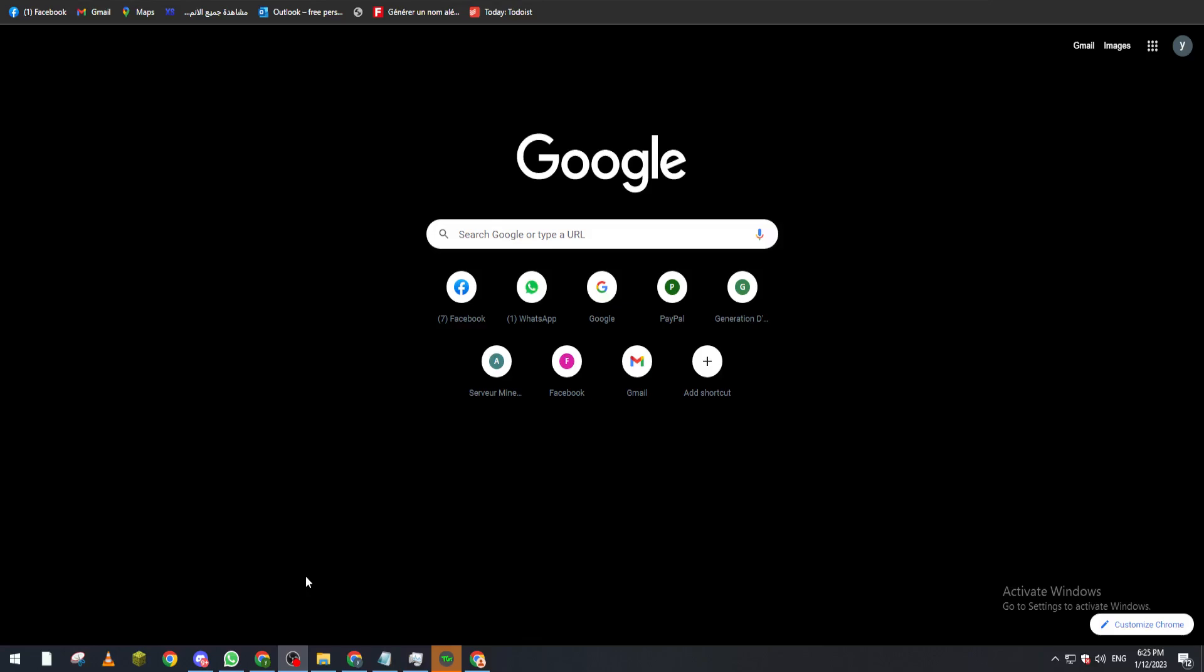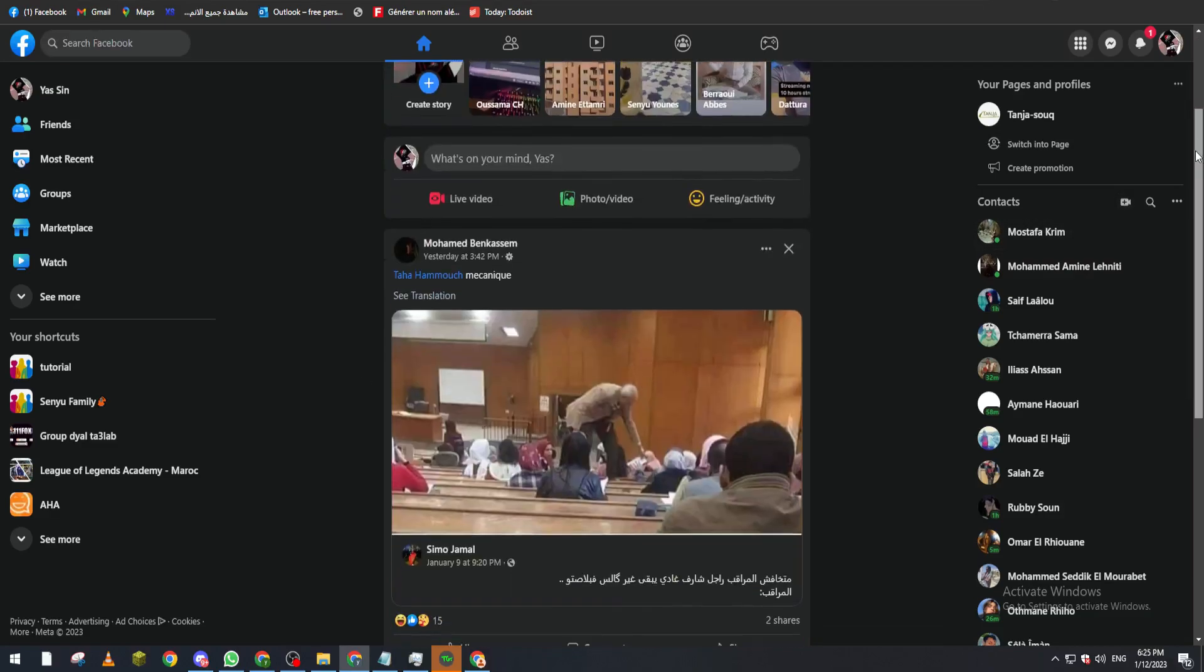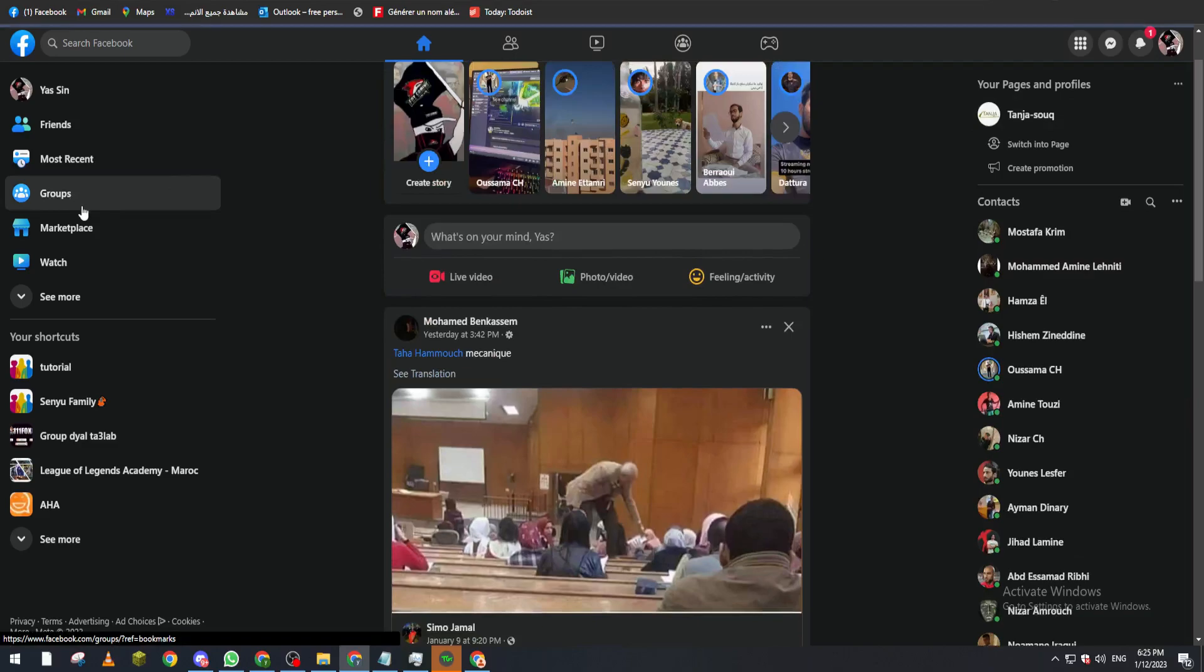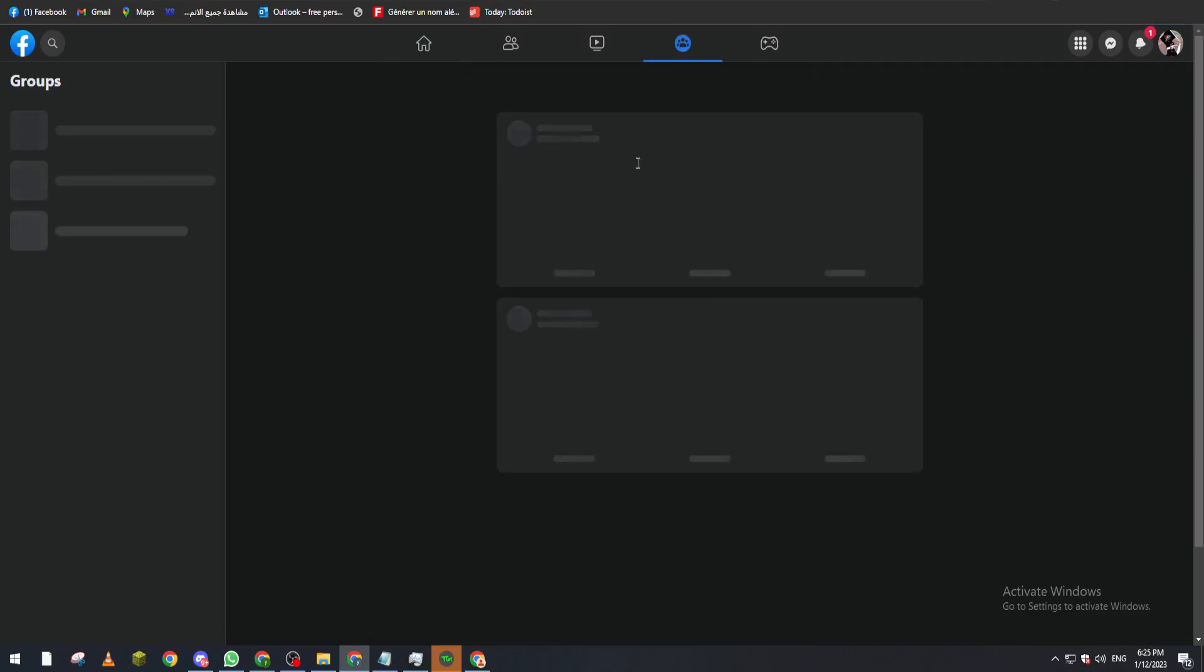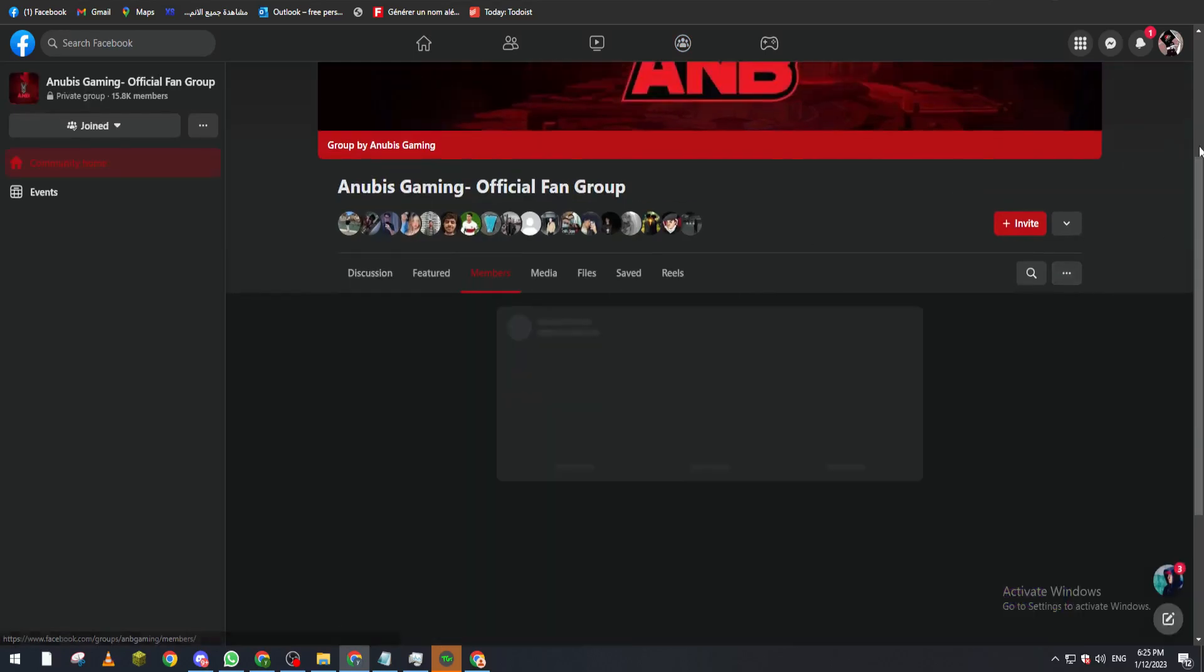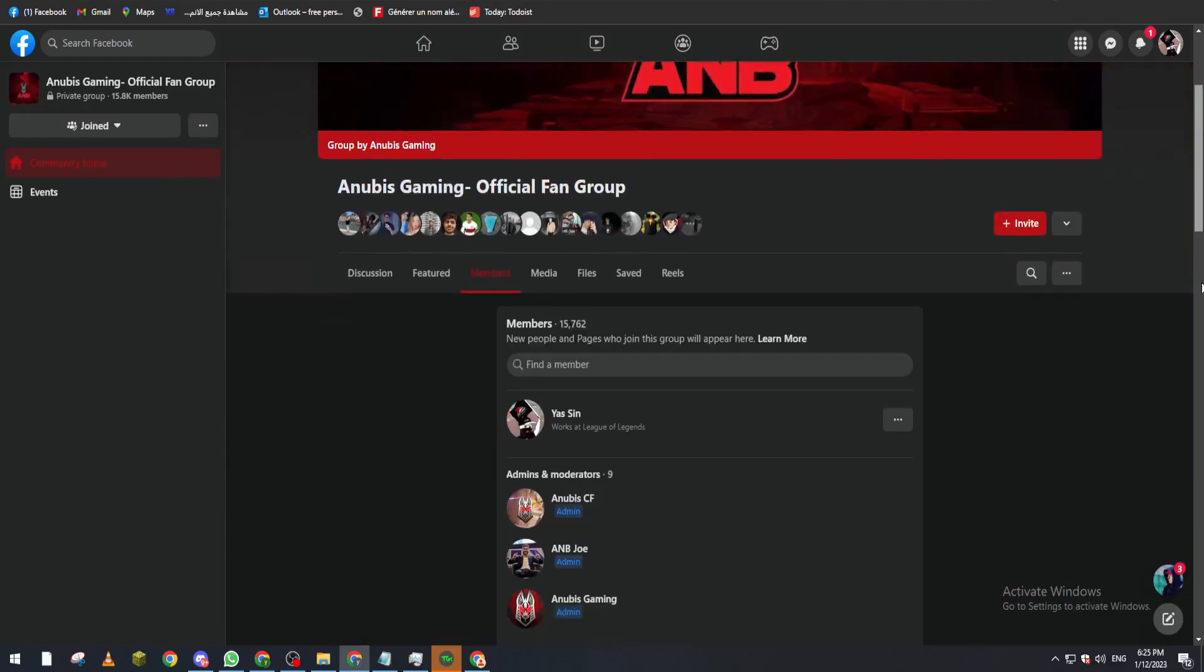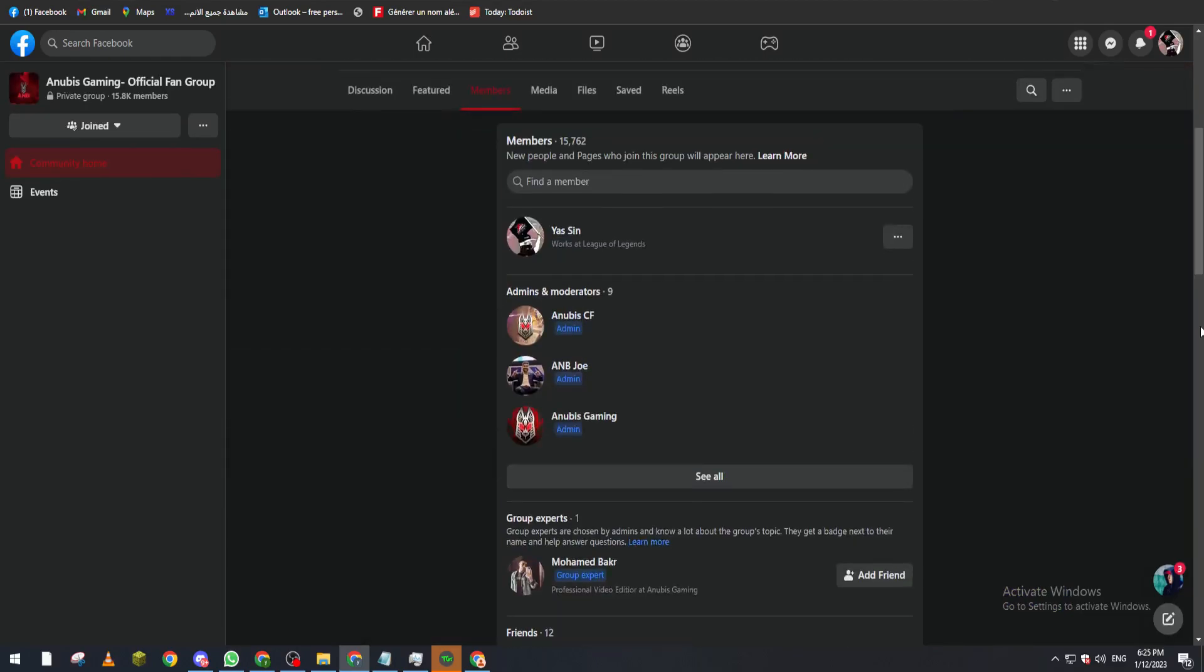First of all, let's open and go to groups. From here, let's join any group, for example this one. Let's go down to members and you can see we will find a lot of members - some of them are admins, some are moderators, and the others are group experts.